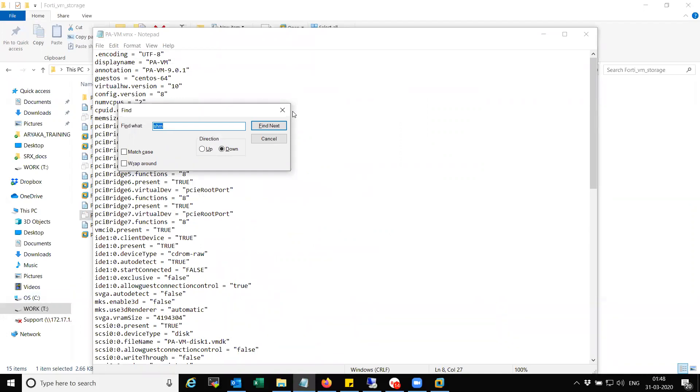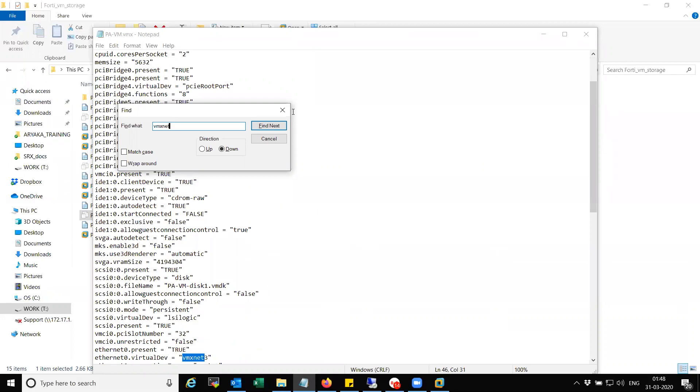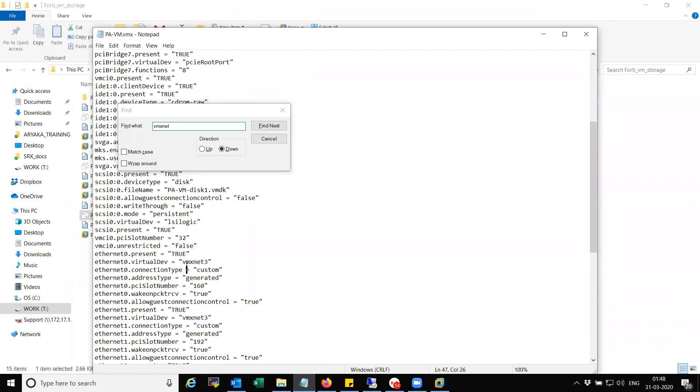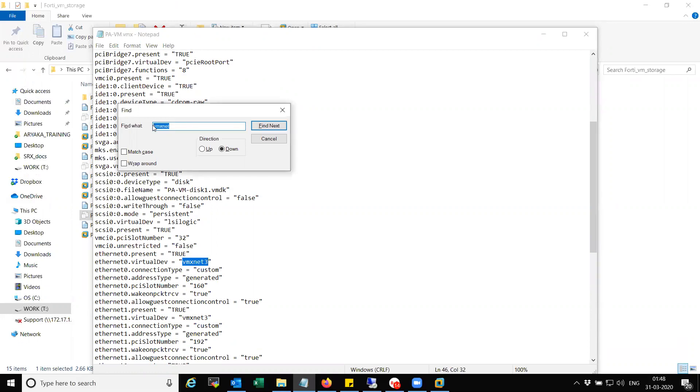So there are times when you will have some issues with the interface not showing up in the Palo Alto. So in order to solve that, you can change the NIC type from here. If you can see VMX net 3 to 1000 Intel NIC type.